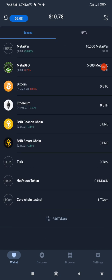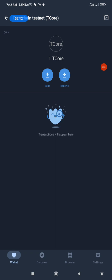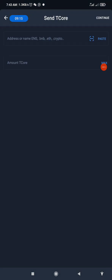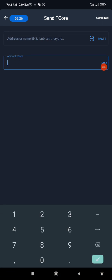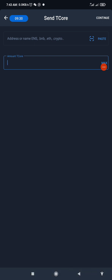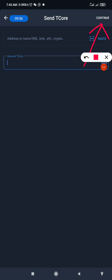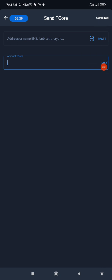Now if you want to do a transaction from Trust Wallet, it's a very simple process. You click on Core Chain, then click Send. You go to your MetaMask wallet address, copy it, come back here and paste it, then enter the amount of T-Core you want to send, and click Continue.